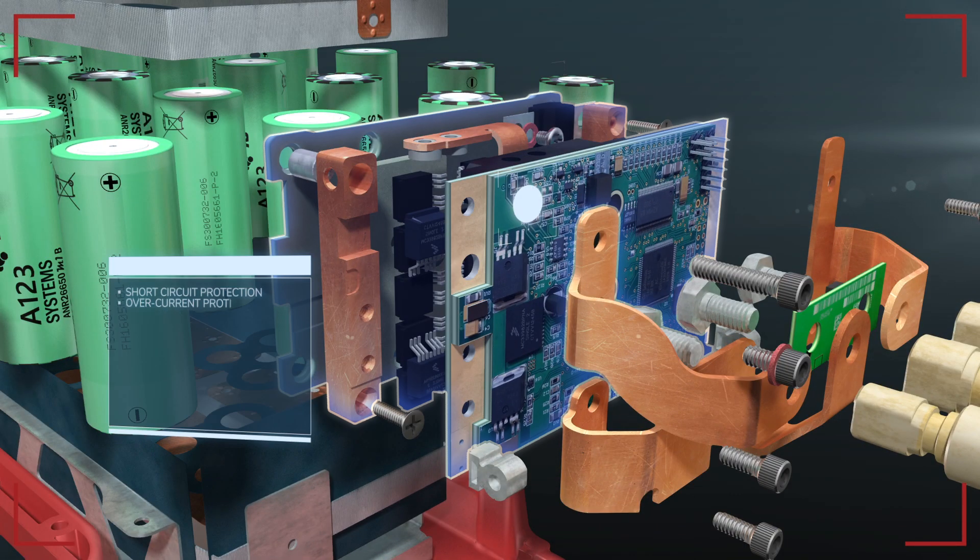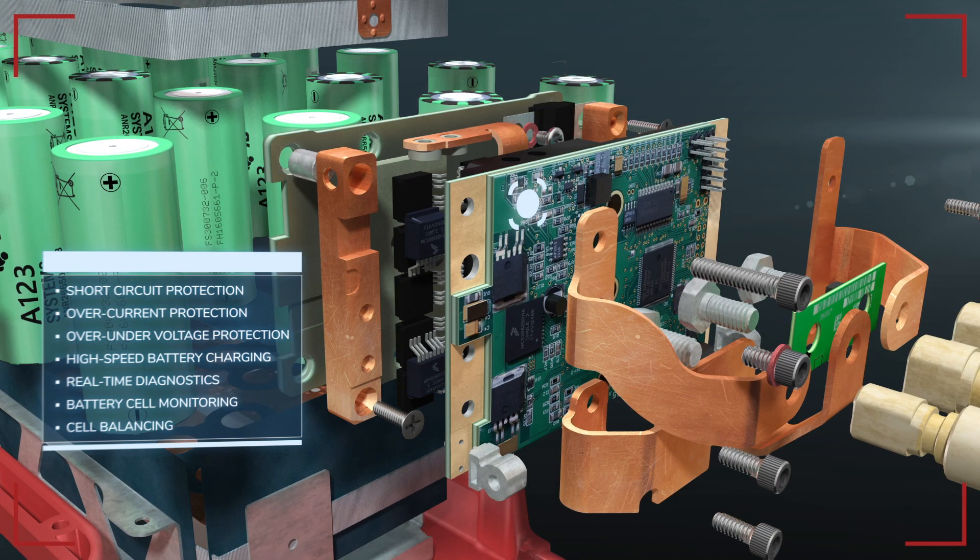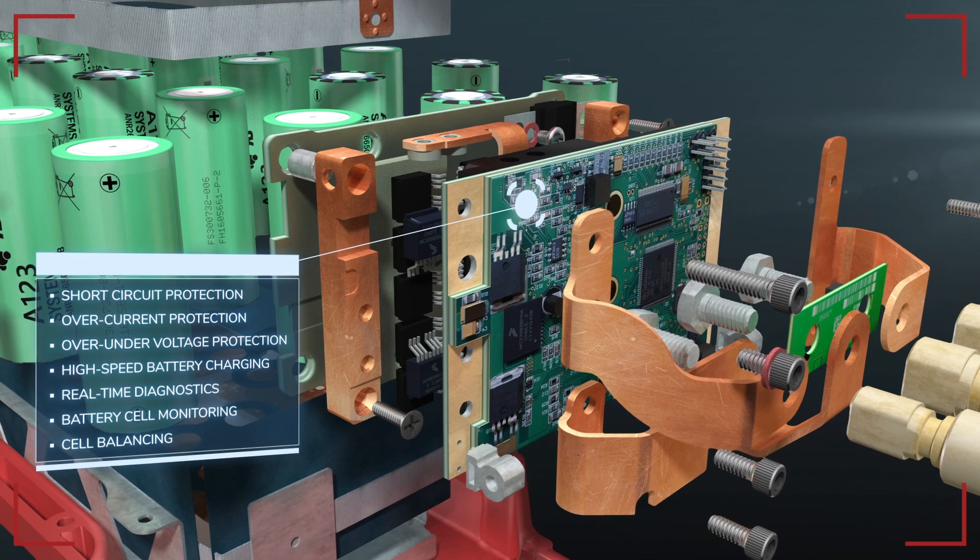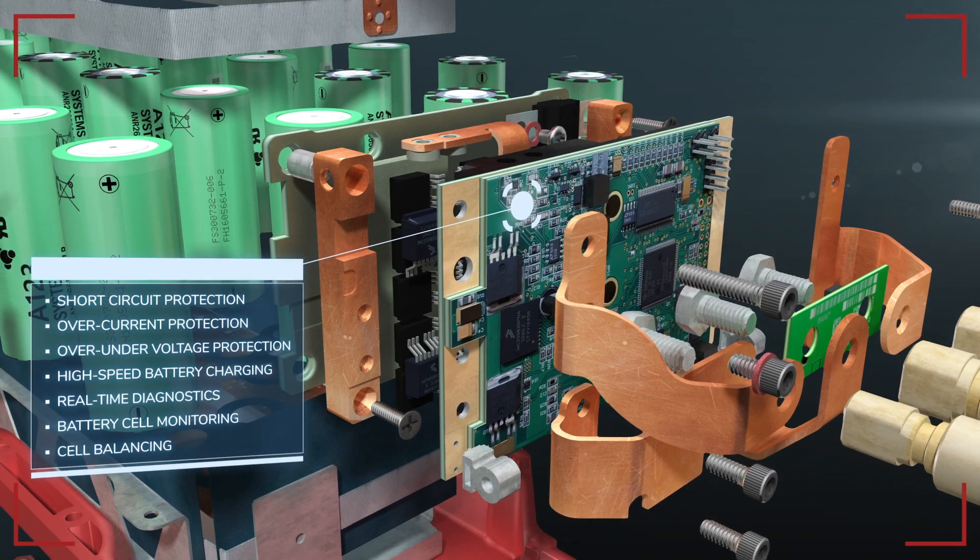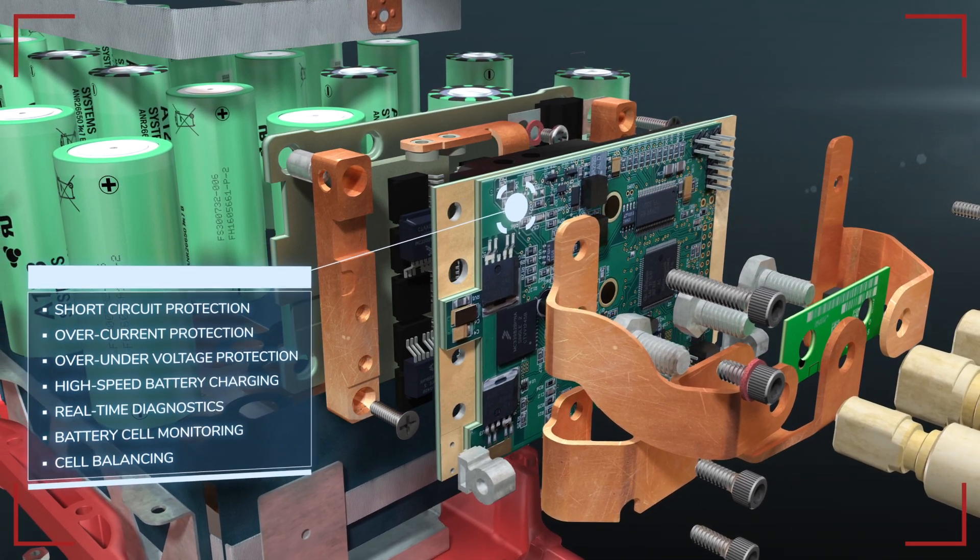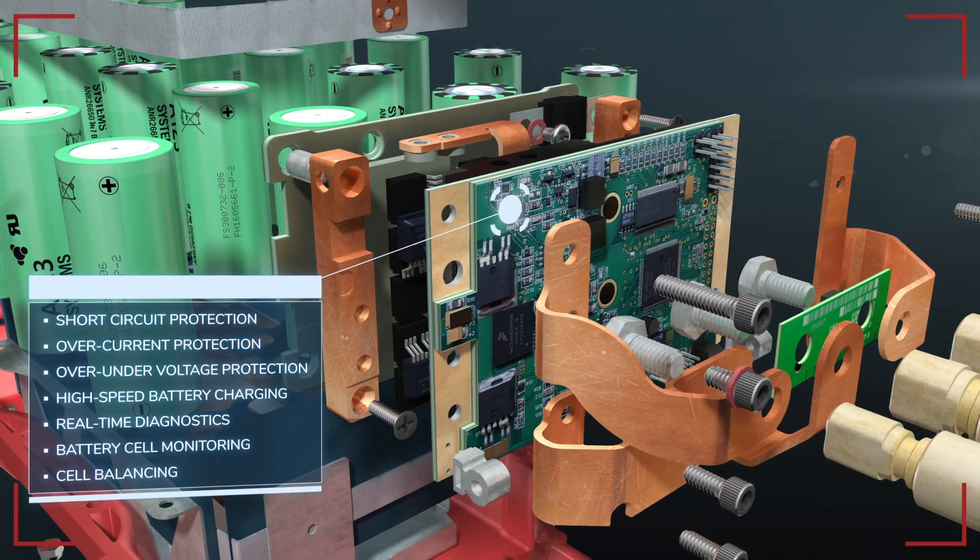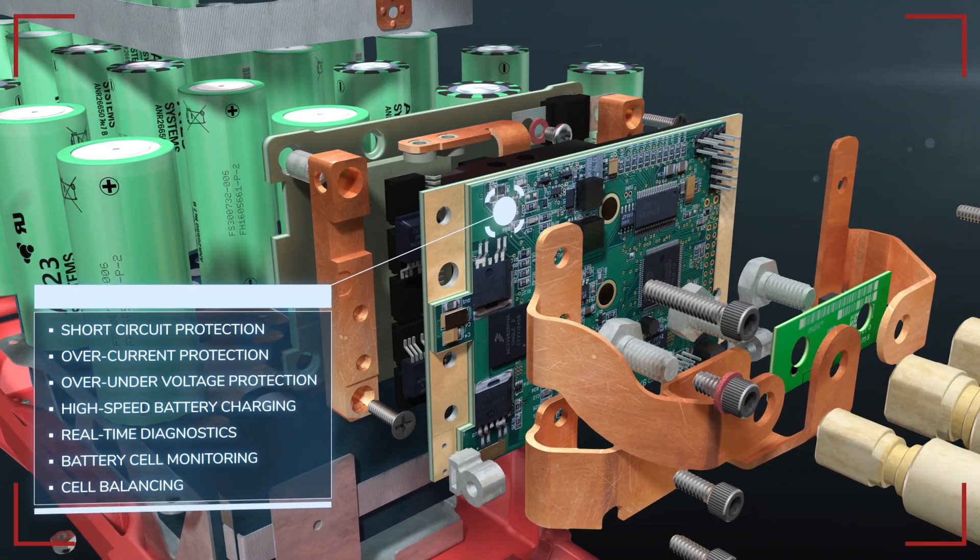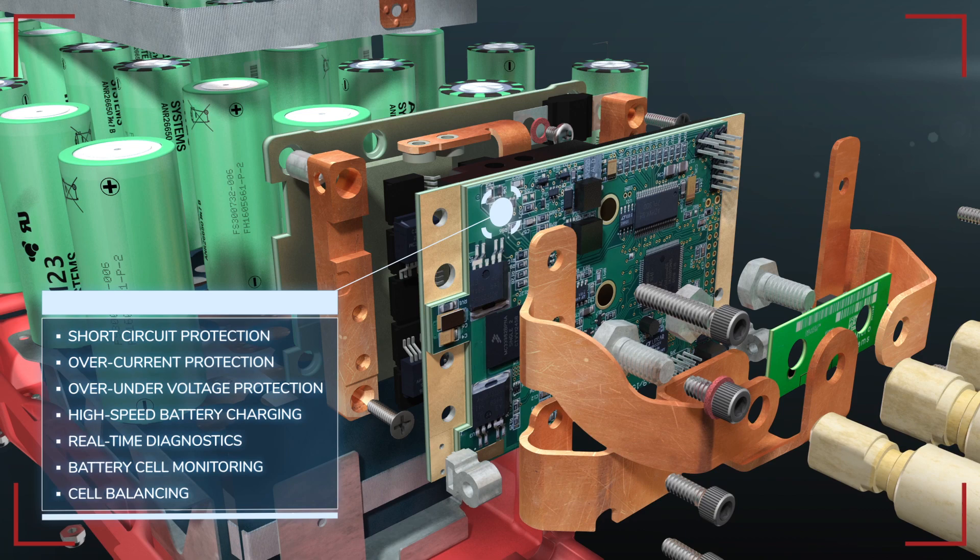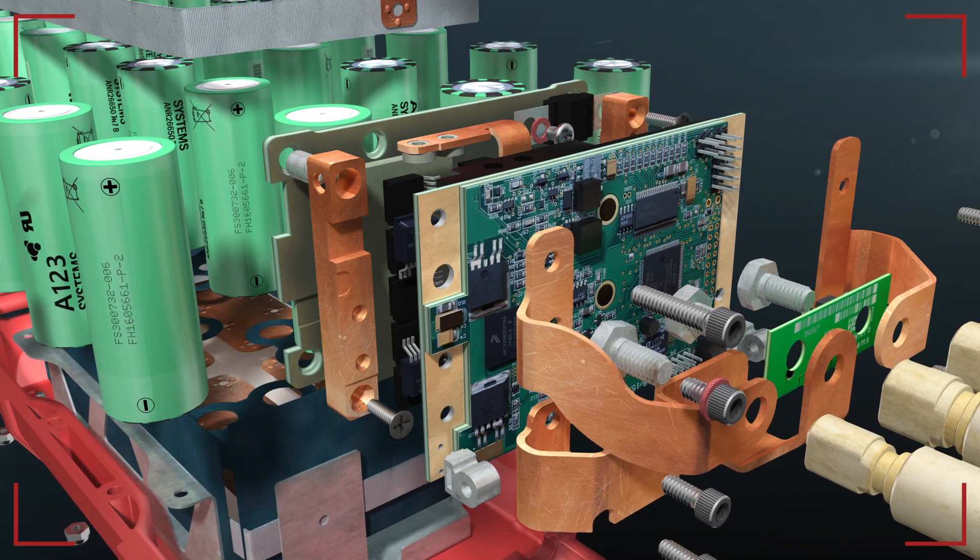Our advanced battery management system transmits up to 28 kilowatts of power while monitoring over 200 critical functions 1,000 times per second.